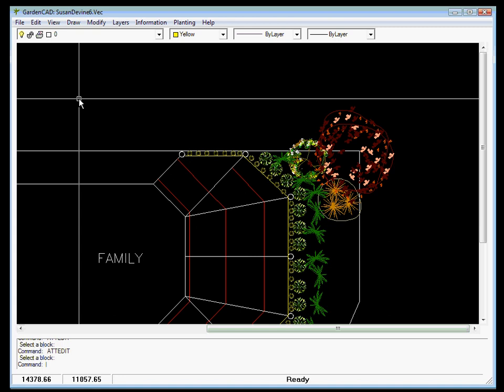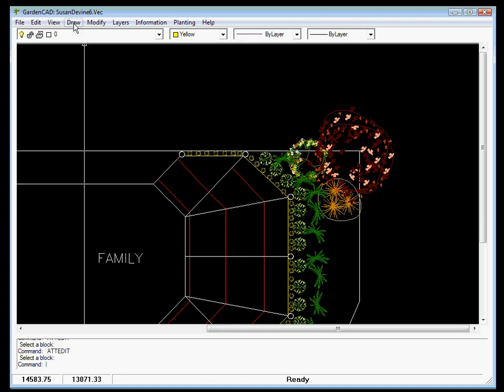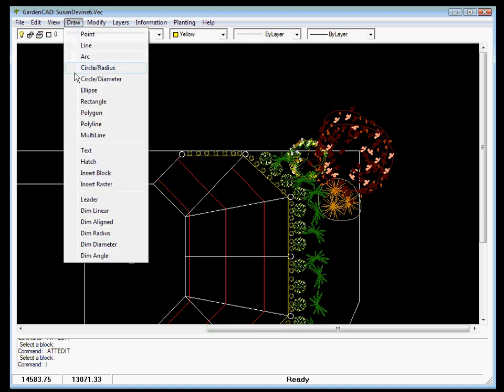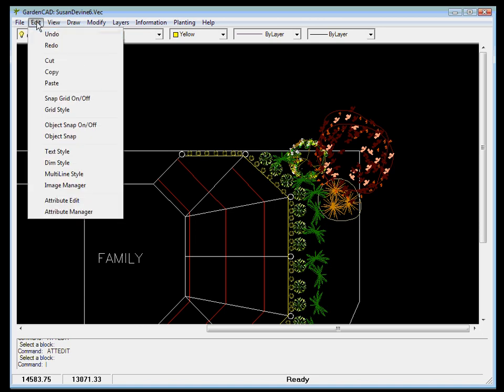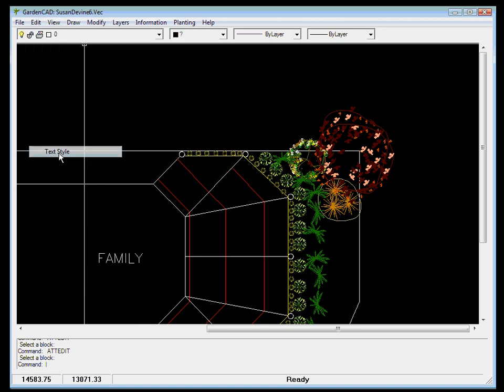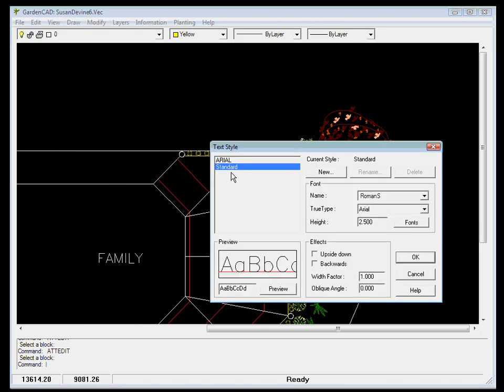So we set a style and then we use the text command. The text command is here, two thirds the way down the draw drop down menu. But if we go to Edit there's a Text Style option and up pops this dialog box.